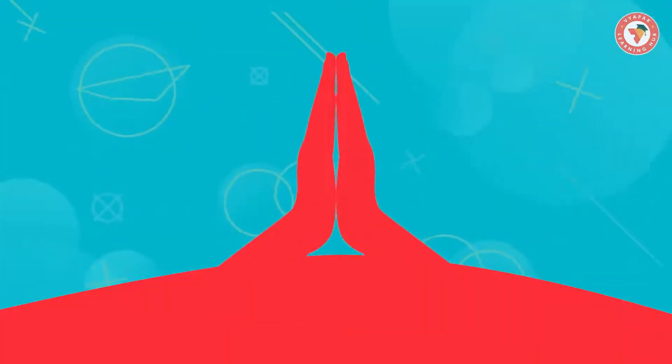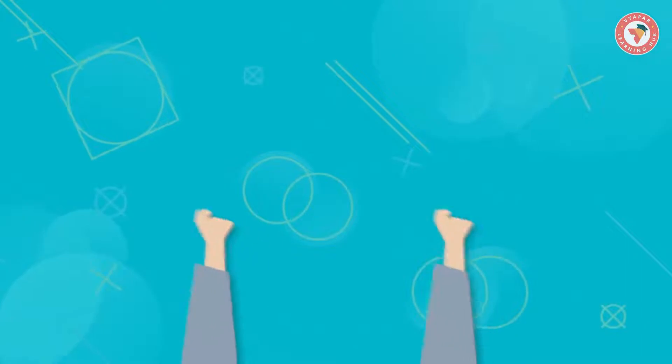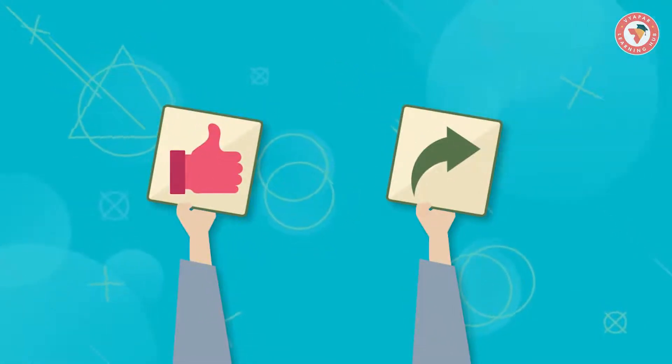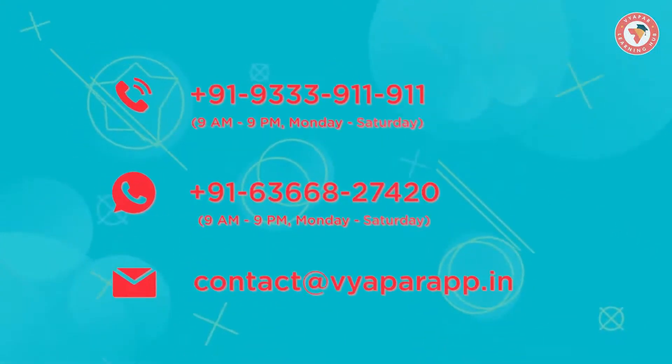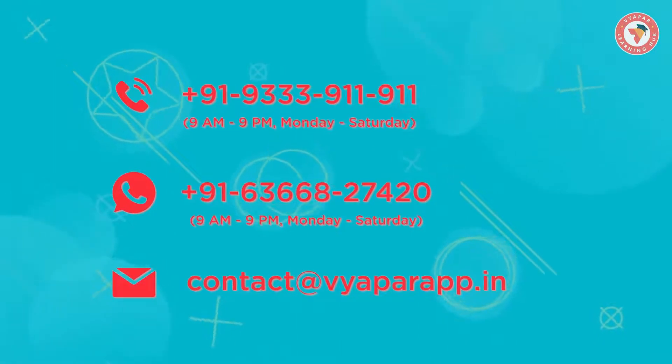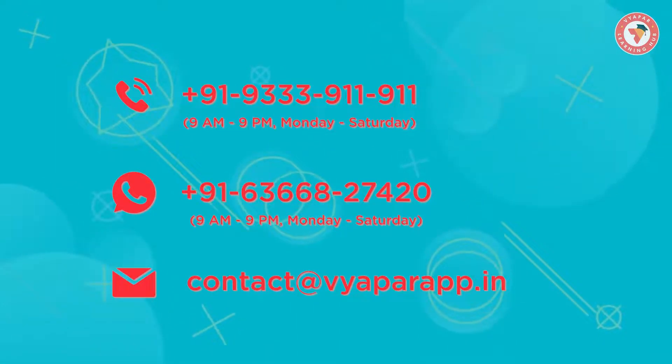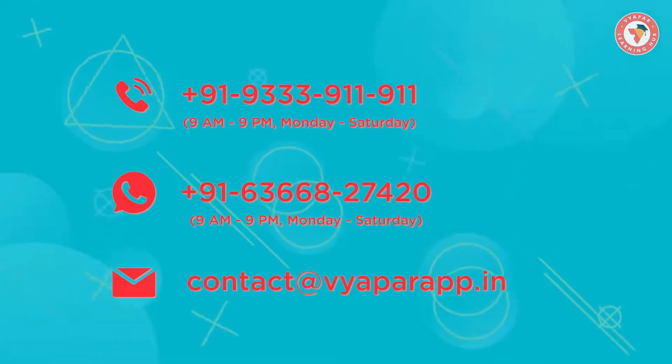We hope you liked this video. Please like the video and share it with your friends. If you need any Vyapar related information, you can contact us on the numbers displayed on the screen.